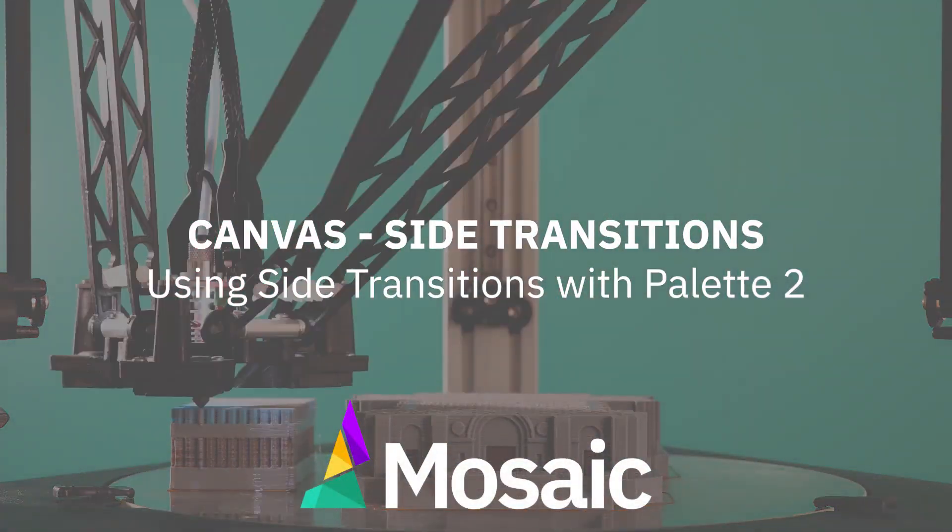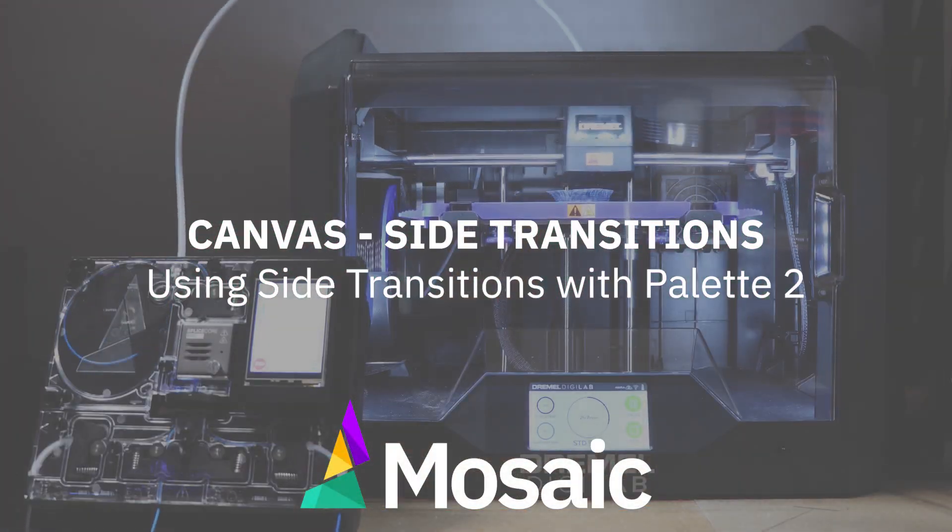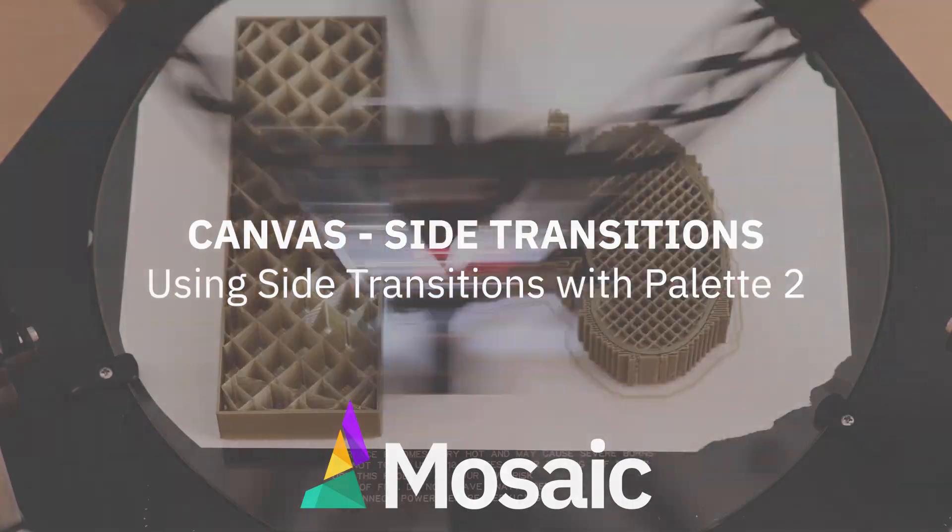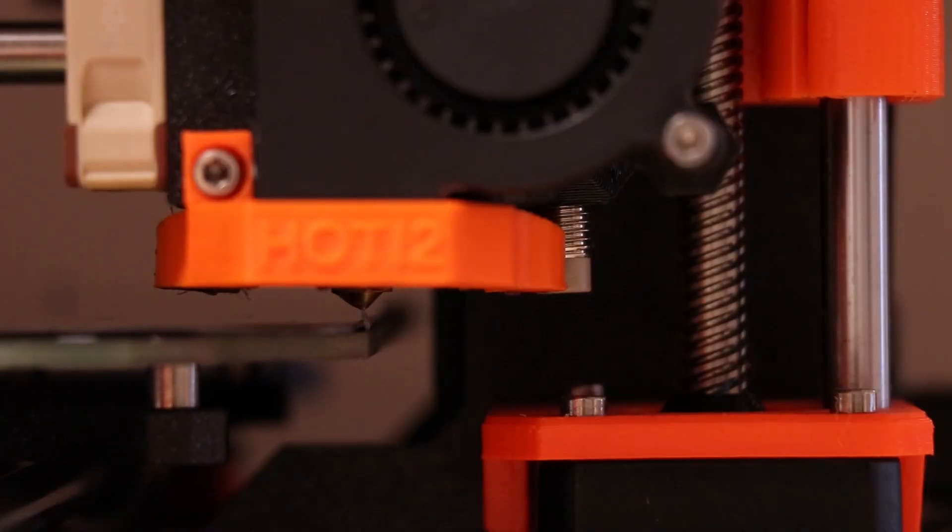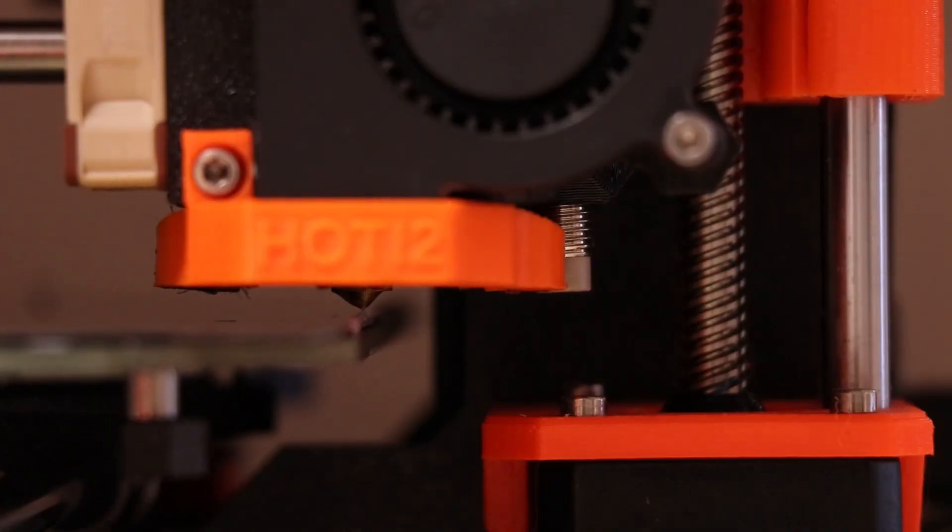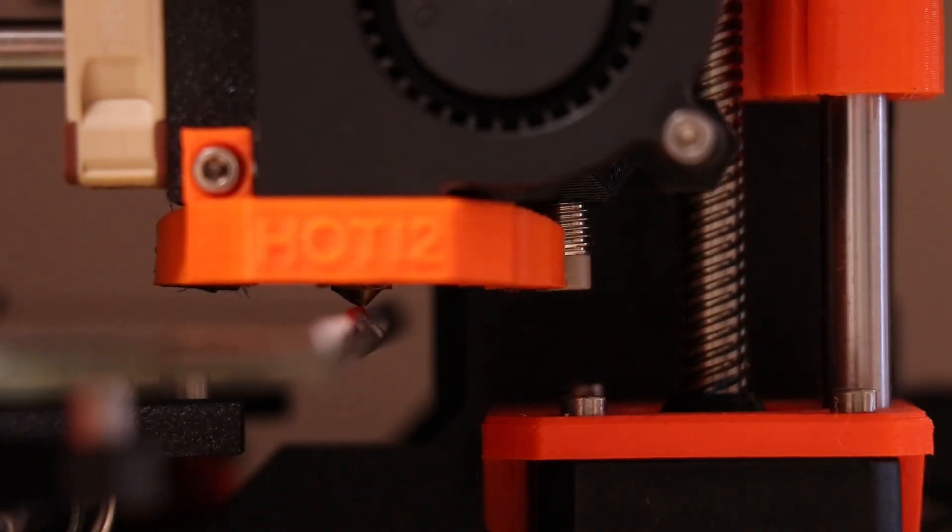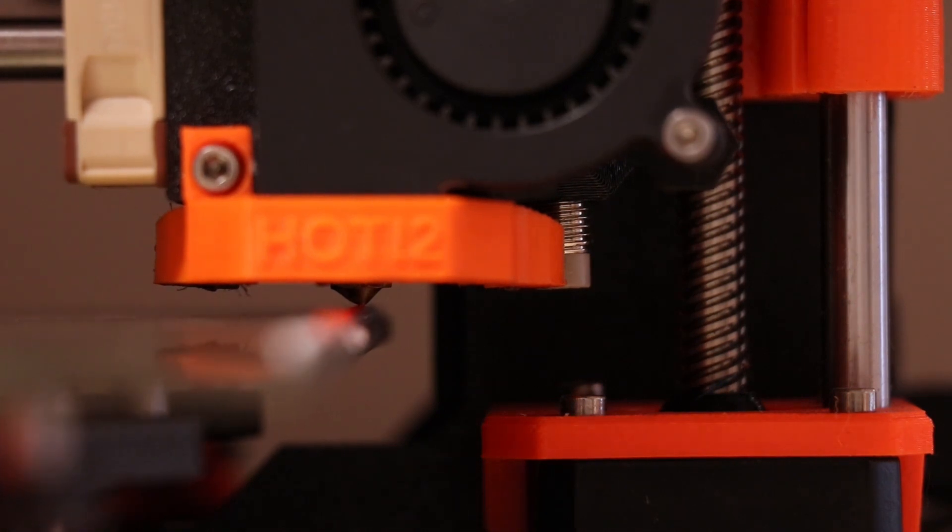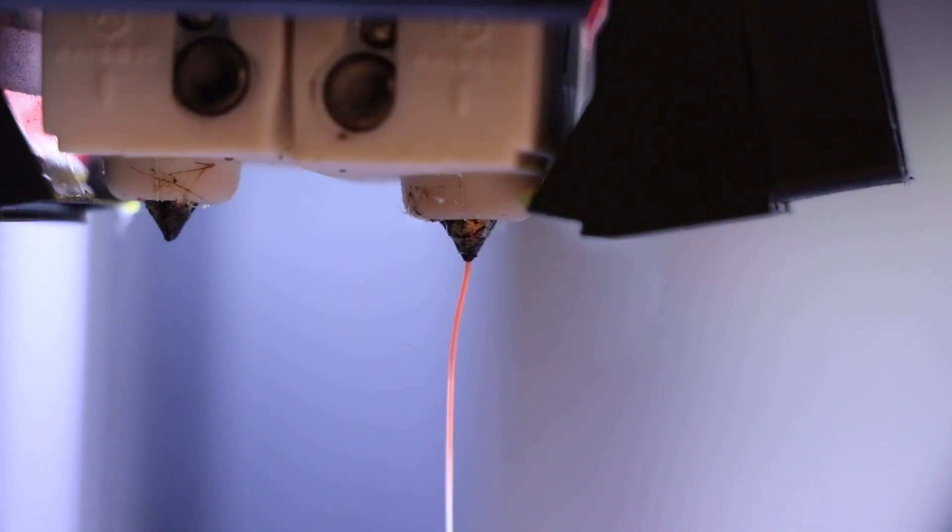Hey there and welcome to the side transitioning video for Canvas. Side transitioning allows you to select a specific region to the side of the bed where you would like your printer to transition between filaments. It's a great option to clear up some bed space and reduce print time by extruding faster.